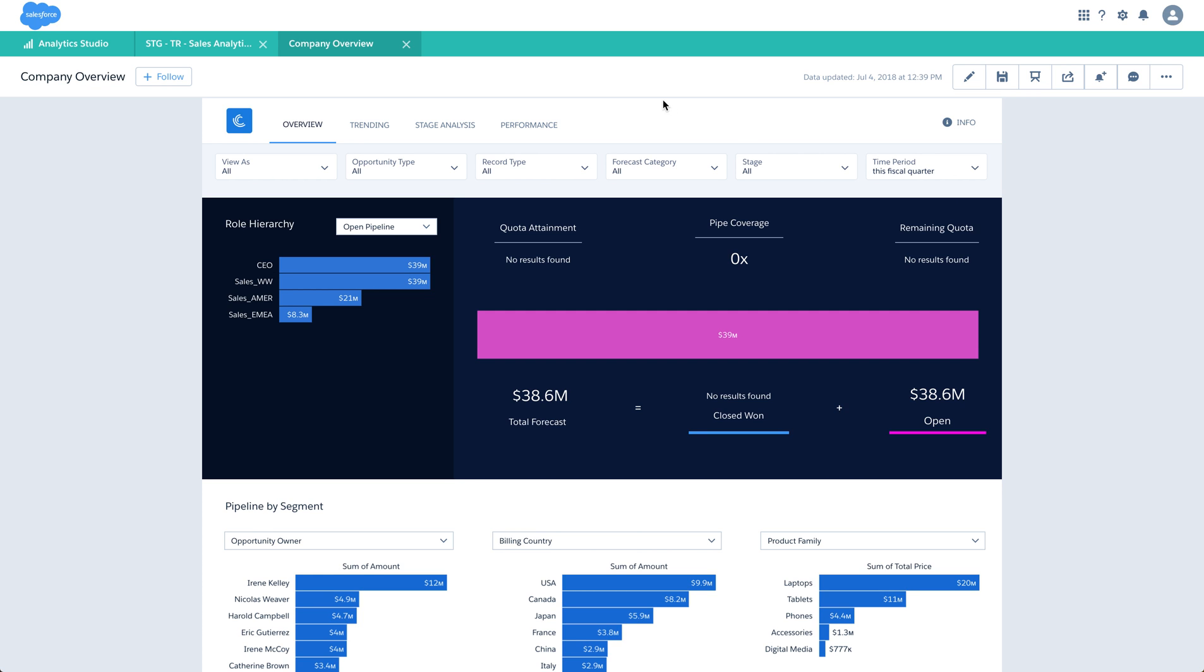First, whenever a person opens a dashboard, if they want to keep updated on any comments or annotations that happen on the dashboard, they can follow it by clicking the button. They will get updates on any annotations or changes to the dashboard. Let me unfollow this.